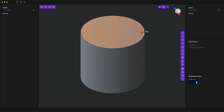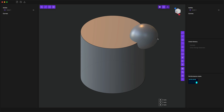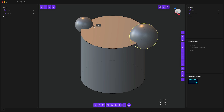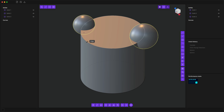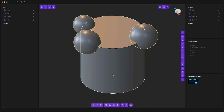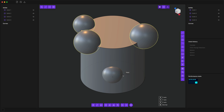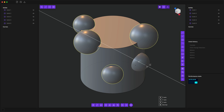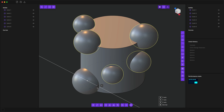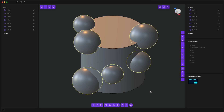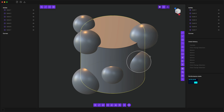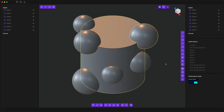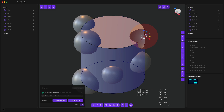Today I wanted to do a deep dive on the boolean system in Plasticity. There's been some cool new features and this will serve as a demo and tutorial of how to do booleans in version 0.3. With a simple scene created, the normal way to do a boolean in Plasticity is to select multiple objects and then hit Q, which will by default start the boolean difference command.